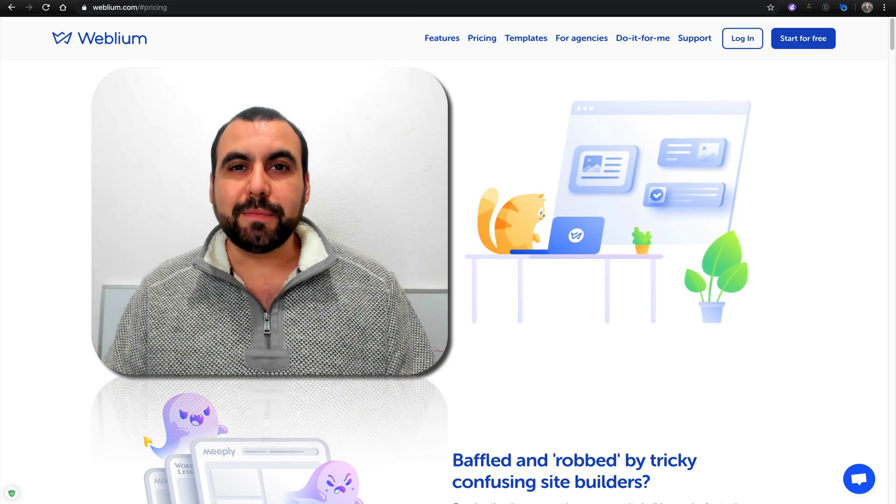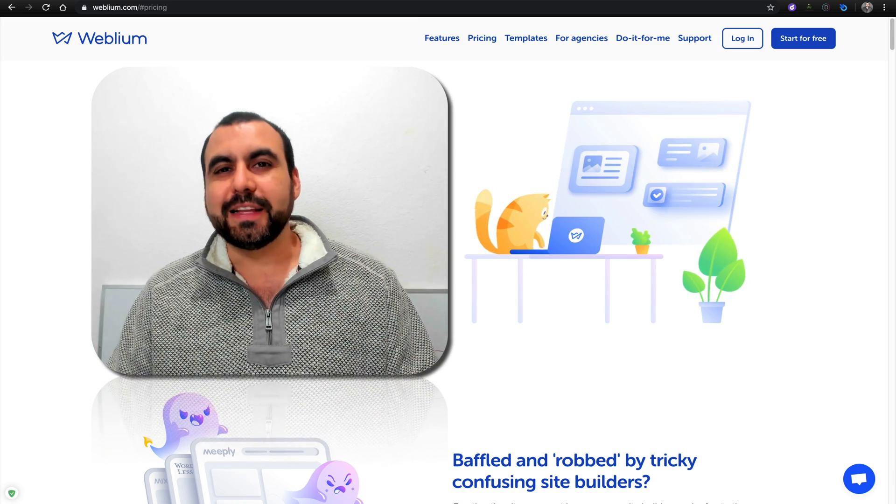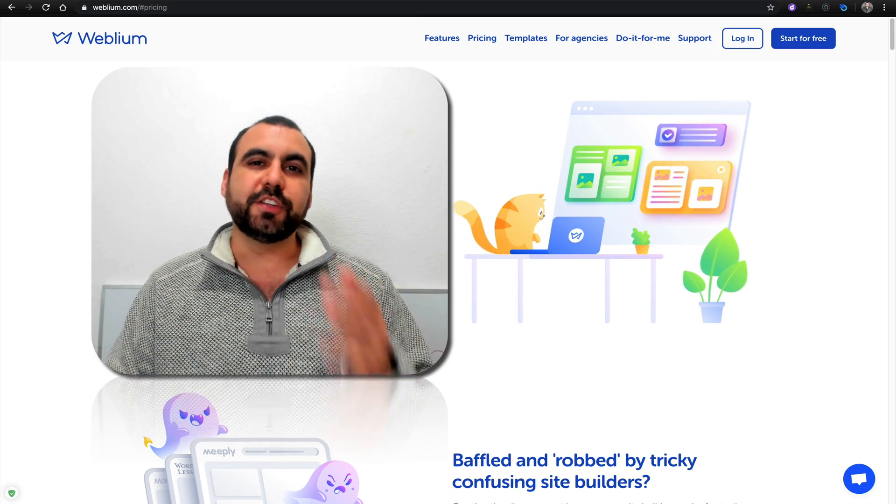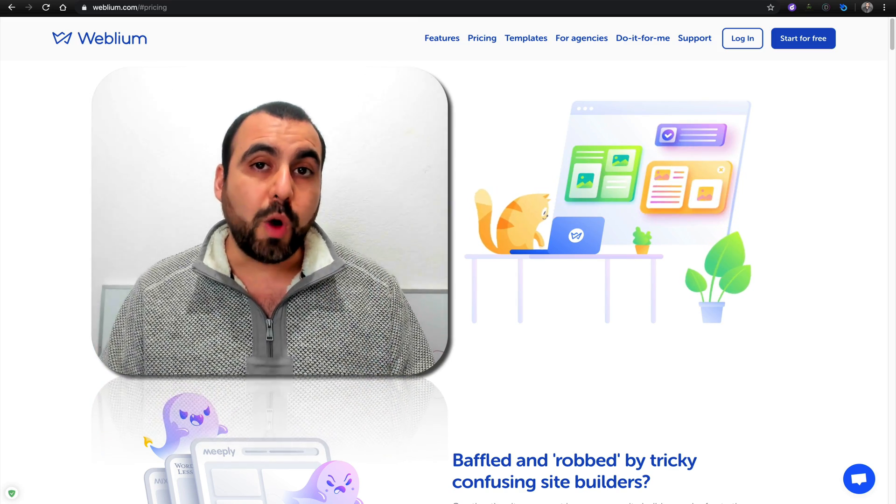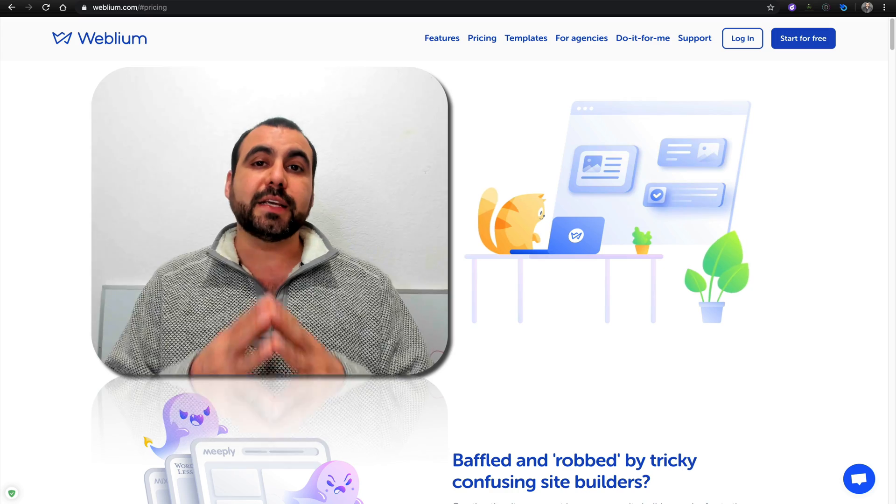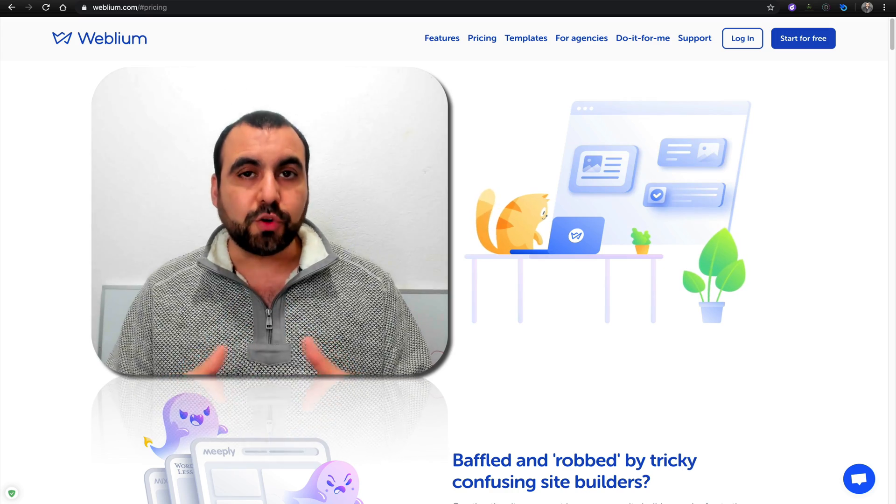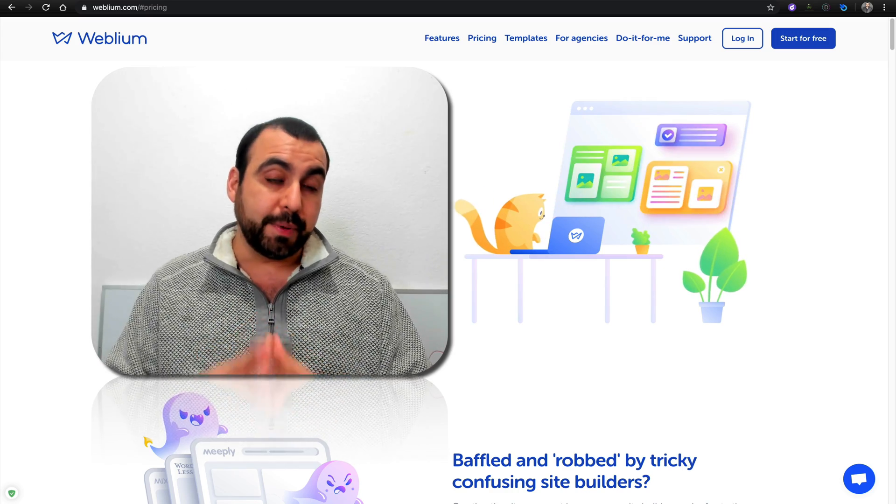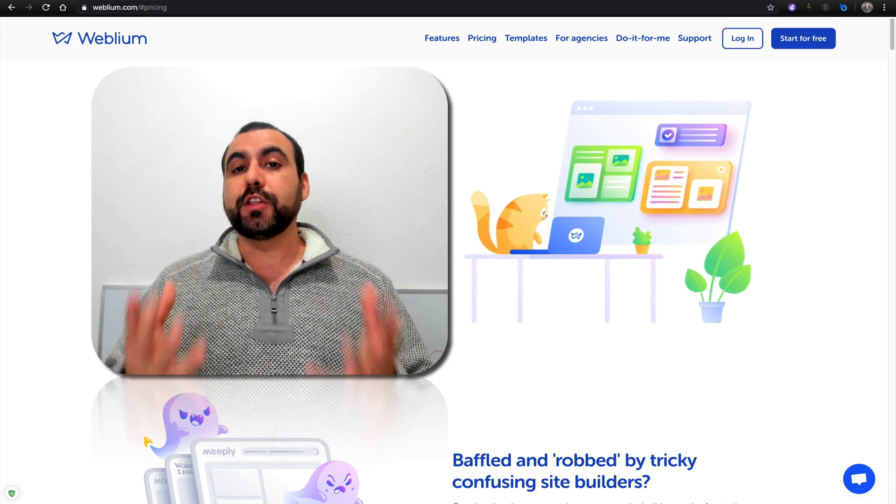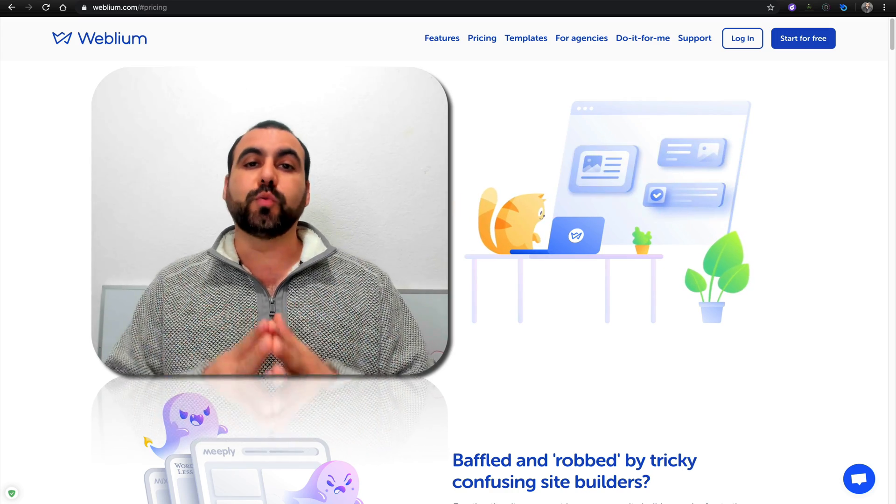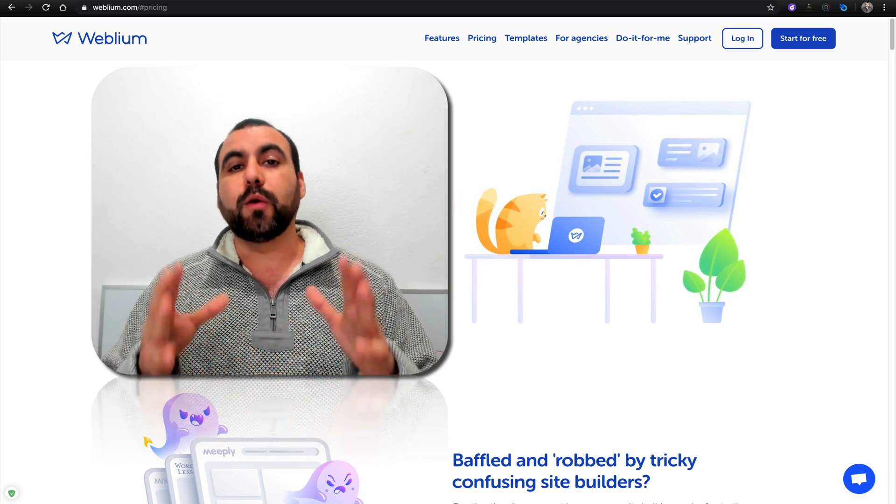Hey, what's going on, everyone? My name is George and this is SaaS Master. Today we're going to check out Weblium, which is a landing page or a website builder. You can do either of those with Weblium.